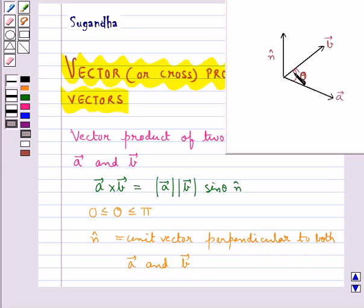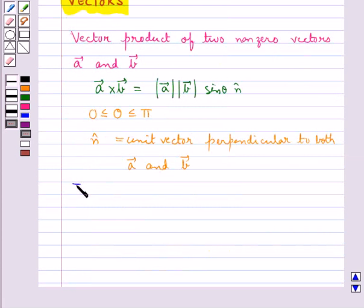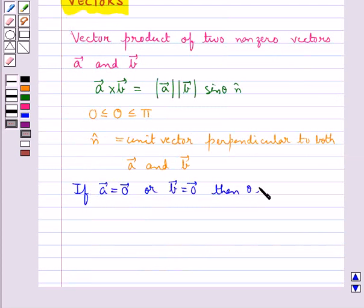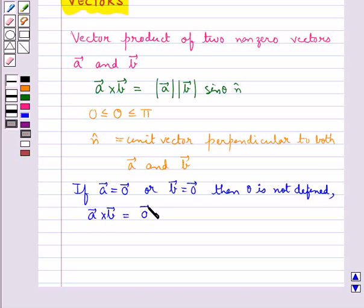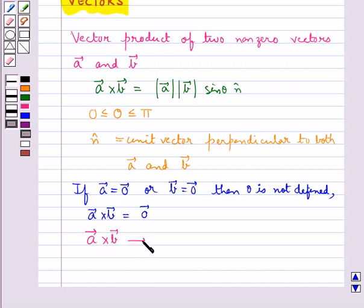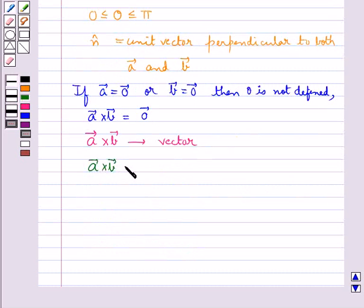Such that vector A, vector B, and n-cap form a right-handed system of coordinate axes. If either vector A or vector B is equal to the zero vector, then theta is not defined, and in this case vector A cross vector B would be equal to the zero vector. The cross product of two non-zero vectors A cross B will be a zero vector if and only if vector A and vector B are parallel to each other.